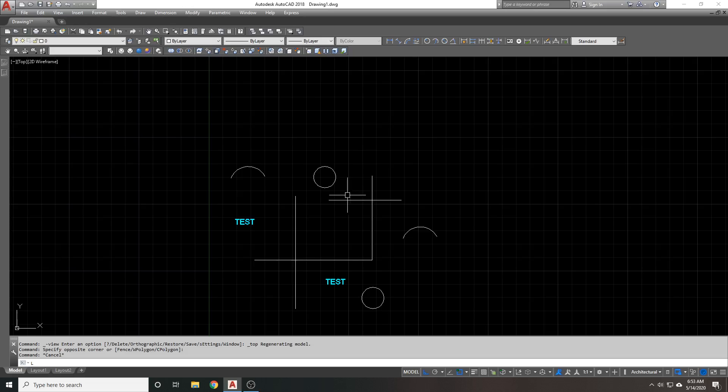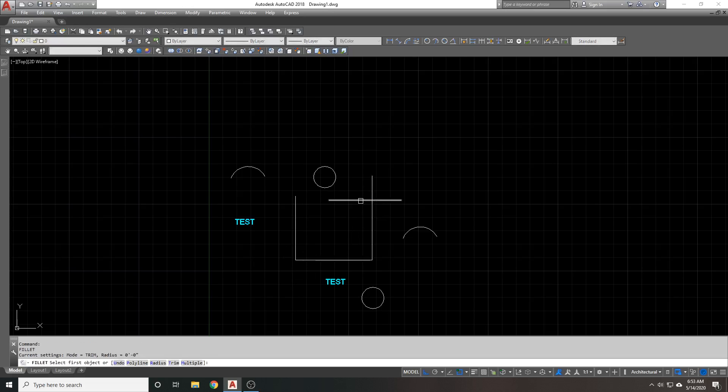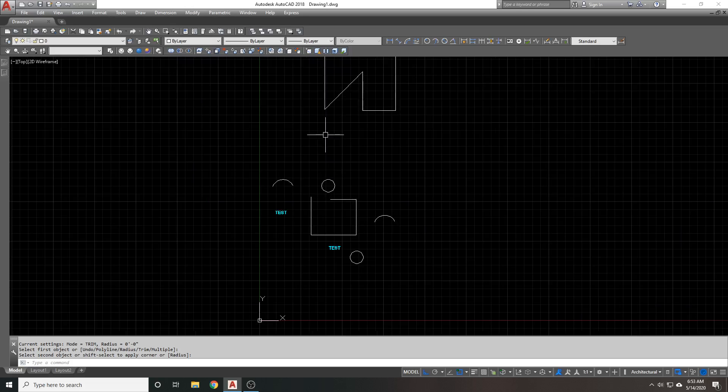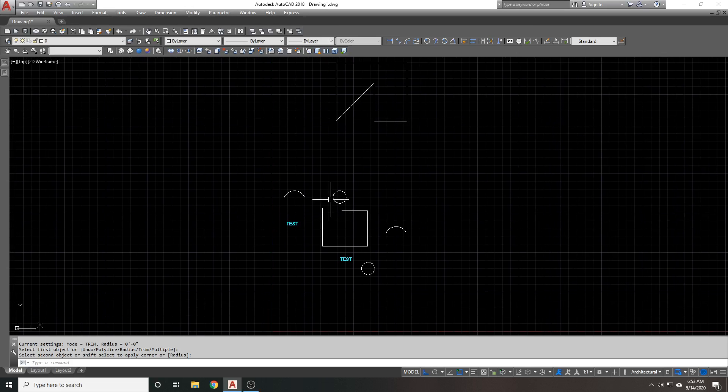Doing this, I can now intersect where I need to. I can fillet where I need to. And that should fix your coplanar issue that you see whenever you try to do certain functions and they're not lined up. Hope that helps.